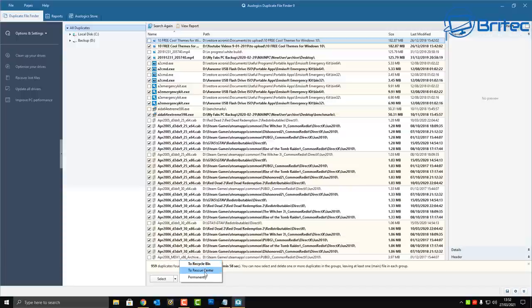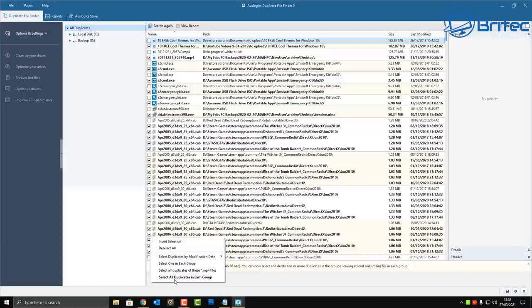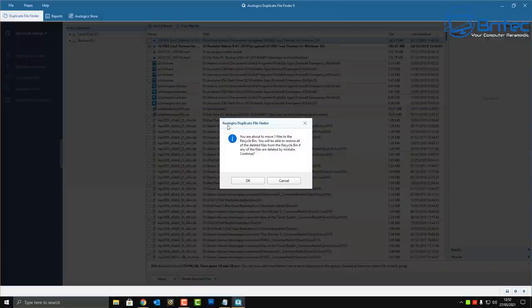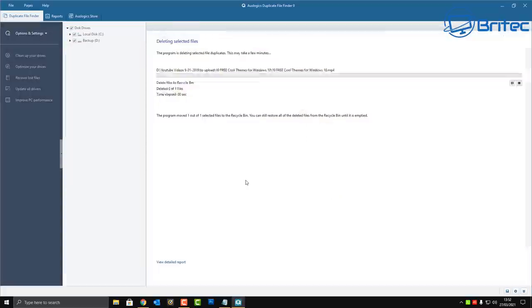There are also other options available in the drop-down — you can send files to the recycle bin, permanently delete them, or send them to the rescue center. If you want to deselect, you can do so and select files one at a time. If you've made a mistake, you can deselect all and then go back and choose just the one you want. Once you go to delete, a confirmation box will pop up and you click OK to confirm the deletion.